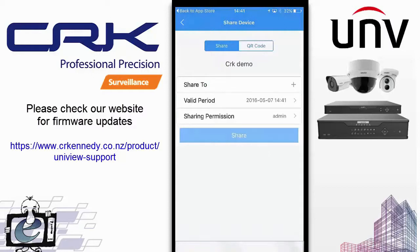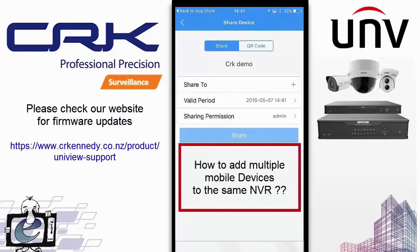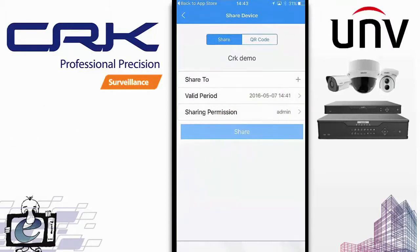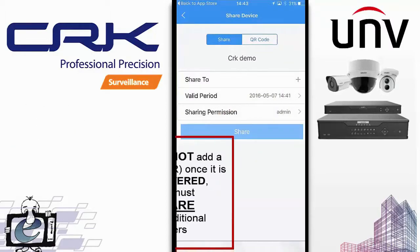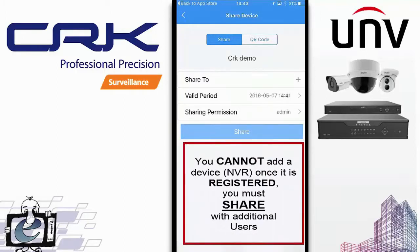A common question is how to set up multiple users with multiple mobile devices to access the NVR when the device has already been added to another mobile device. This is for the security of the device — otherwise anyone could download the app, scan the QR code from the recorder, and gain access to the cameras, which would be no good for security.